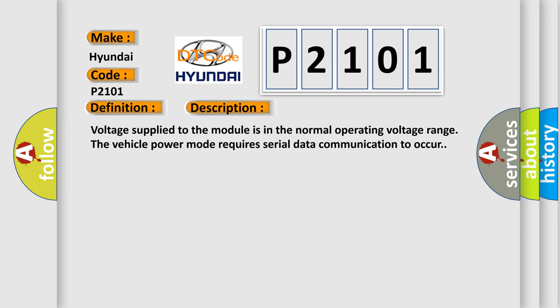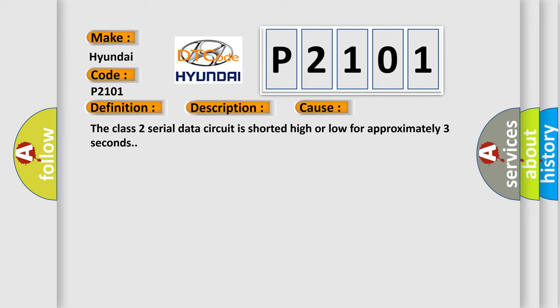Voltage supplied to the module is in the normal operating voltage range of vehicle power mode requires serial data communication to occur. This diagnostic error occurs most often in these cases: The Class 2 serial data circuit is shorted high or low for approximately three seconds.